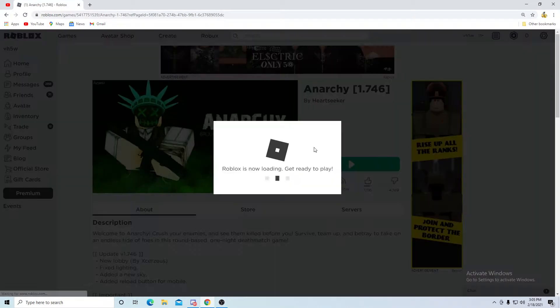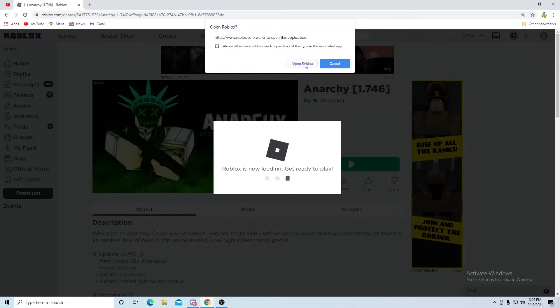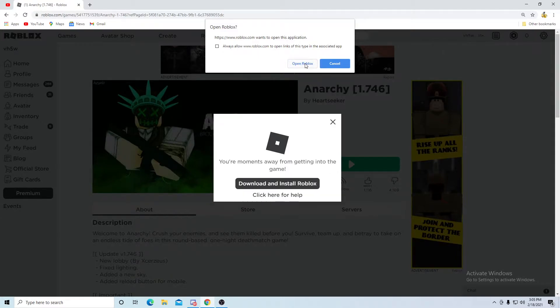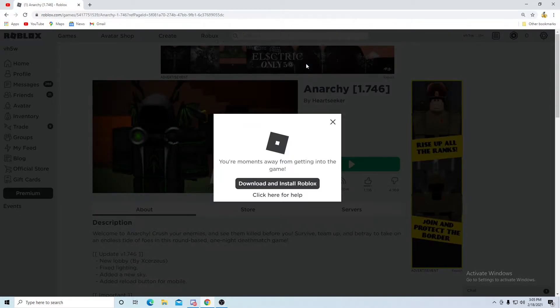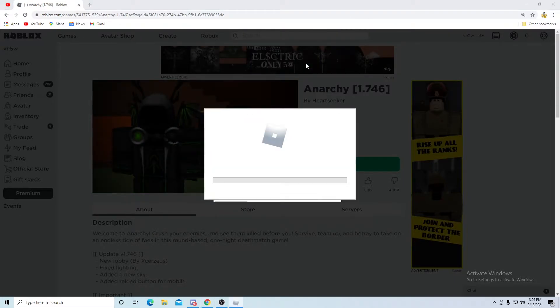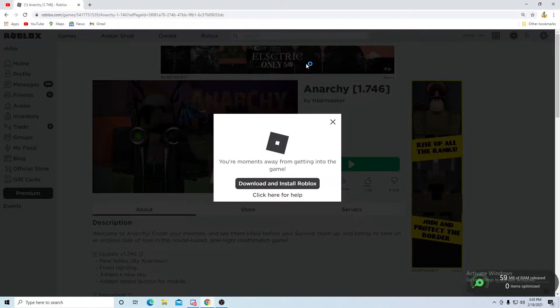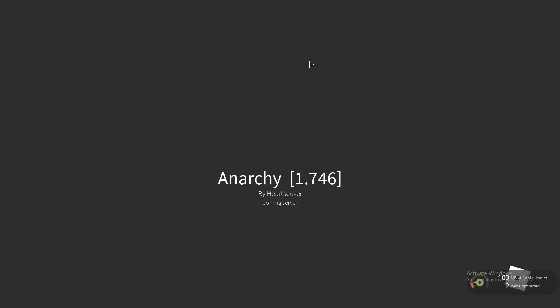Now I'm going to go into a game, Anarchy, to show you. This game has their FPS—how much FPS you're running—in the top left of the screen. I'm going to show you with this game because a lot of games don't show how much FPS you're running, but this one does.